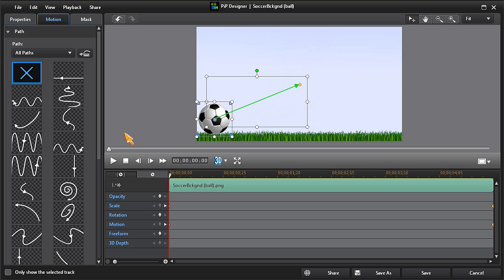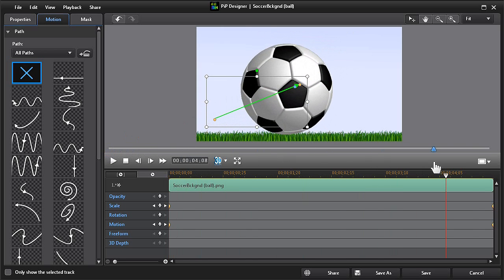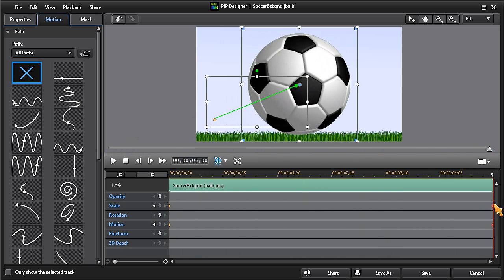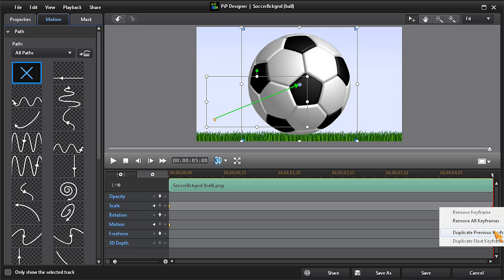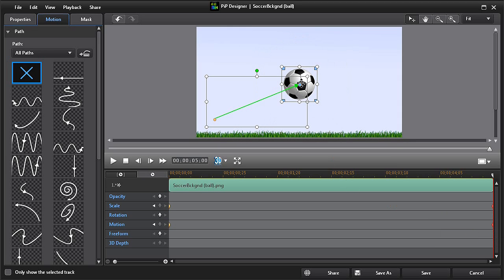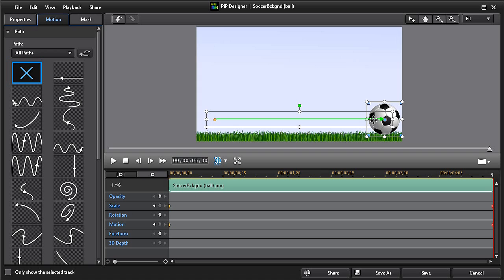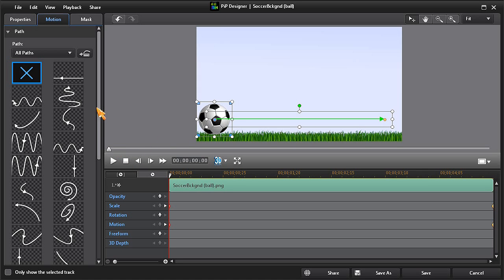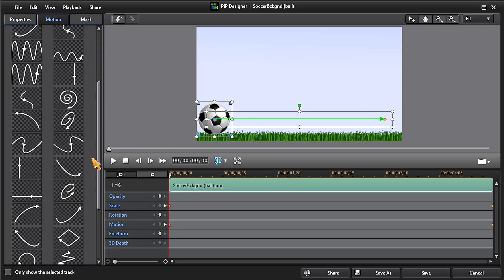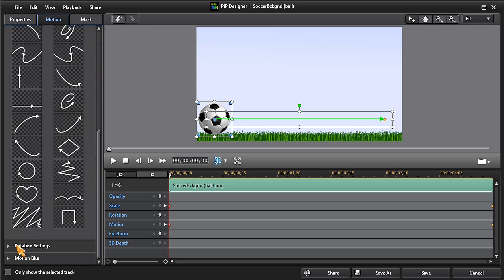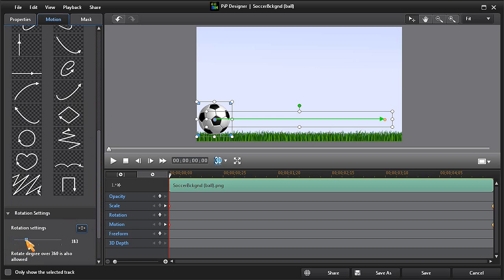Then scrub ahead to the last keyframe and right-click on the scale keyframe and choose duplicate previous keyframe. Now we can reposition the ball. Next, we'll add our rotation keyframes. I'm going to set my rotation setting to 530, then click on save.